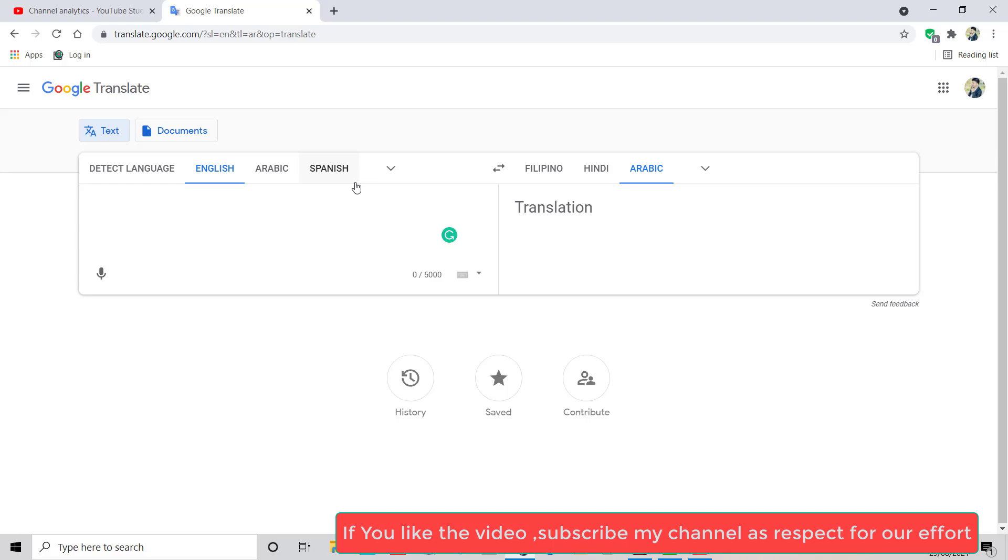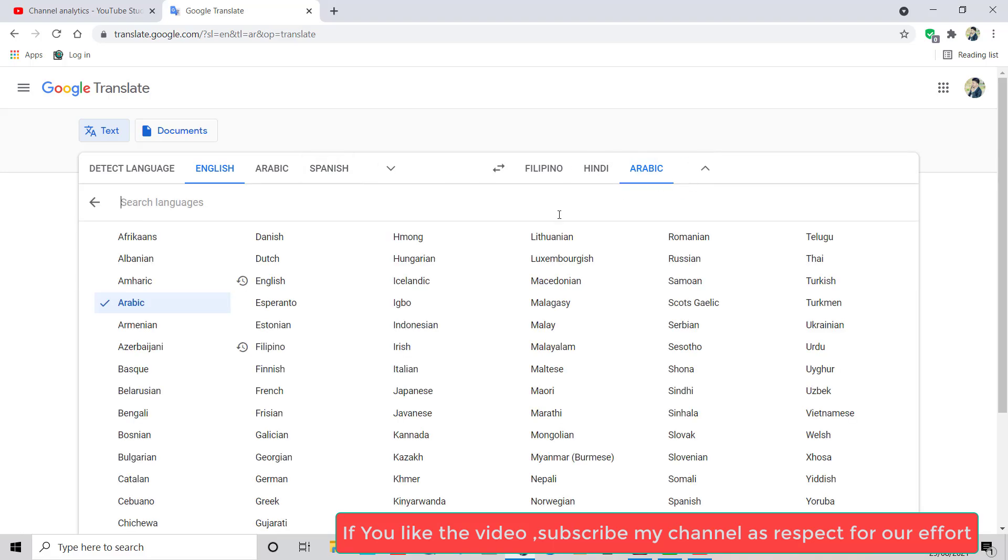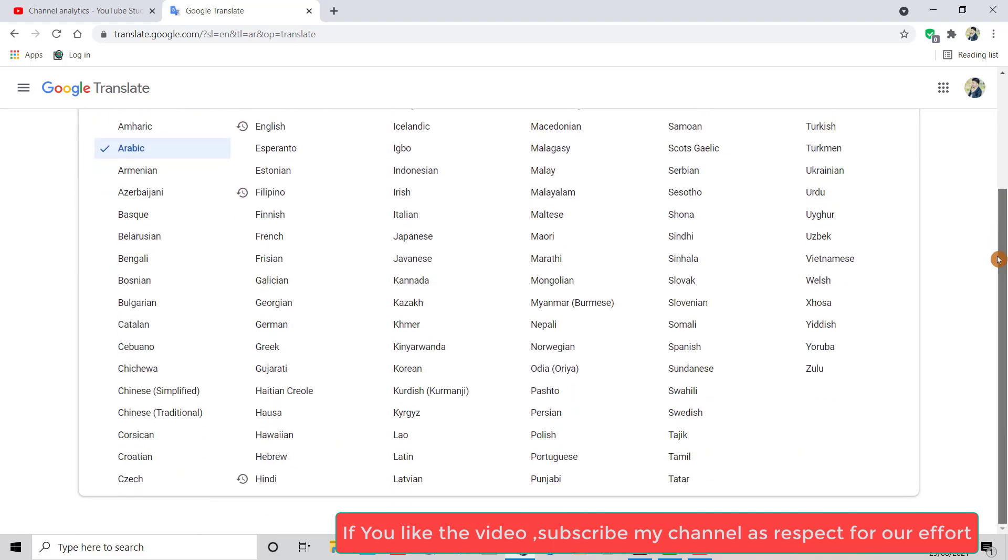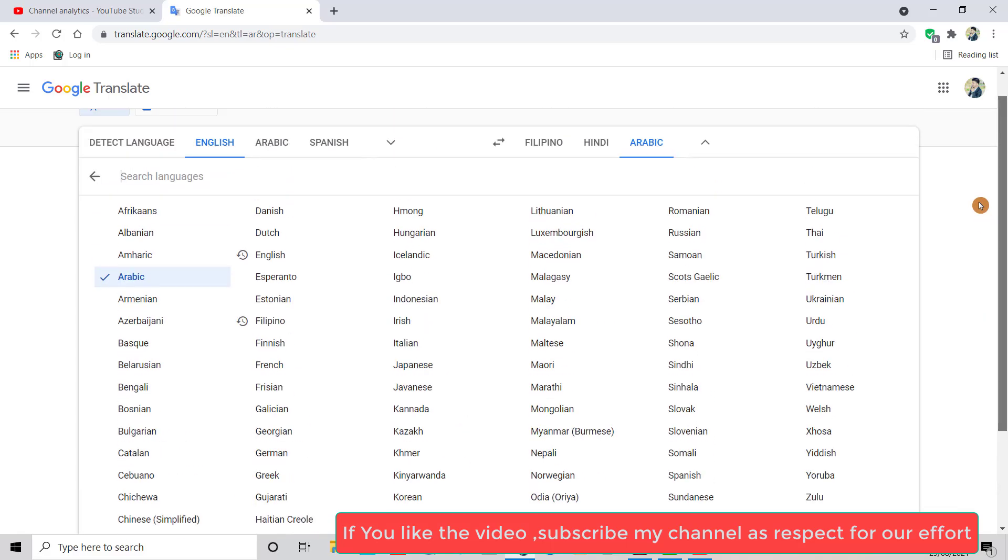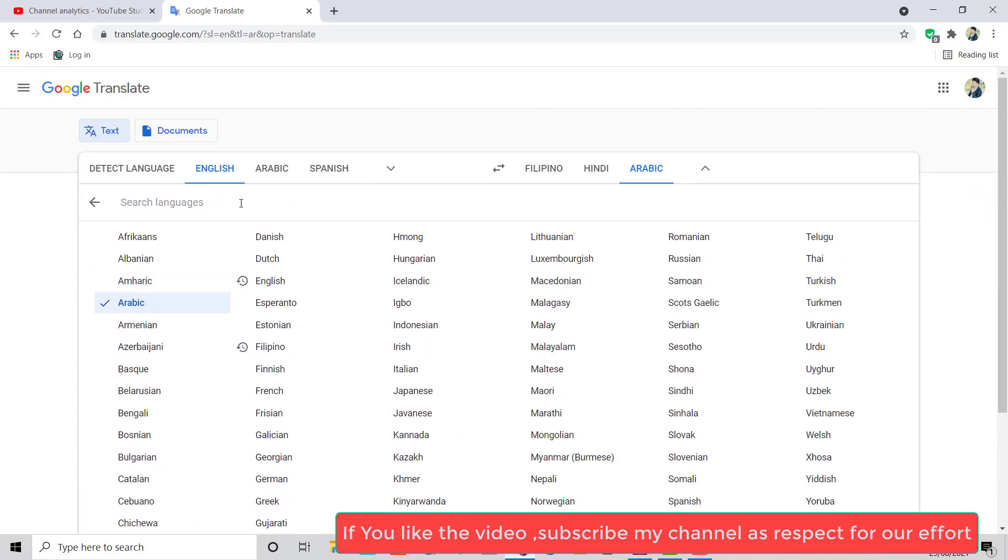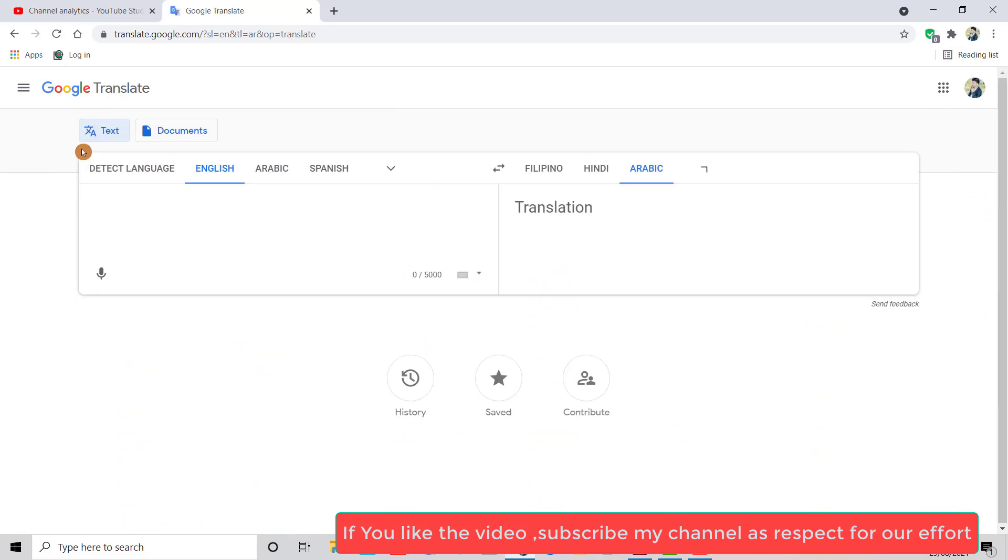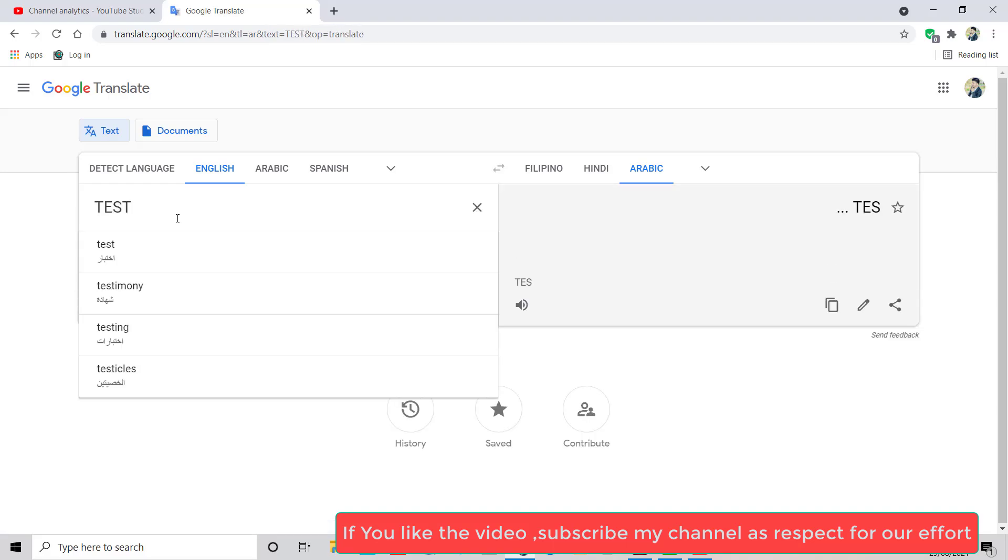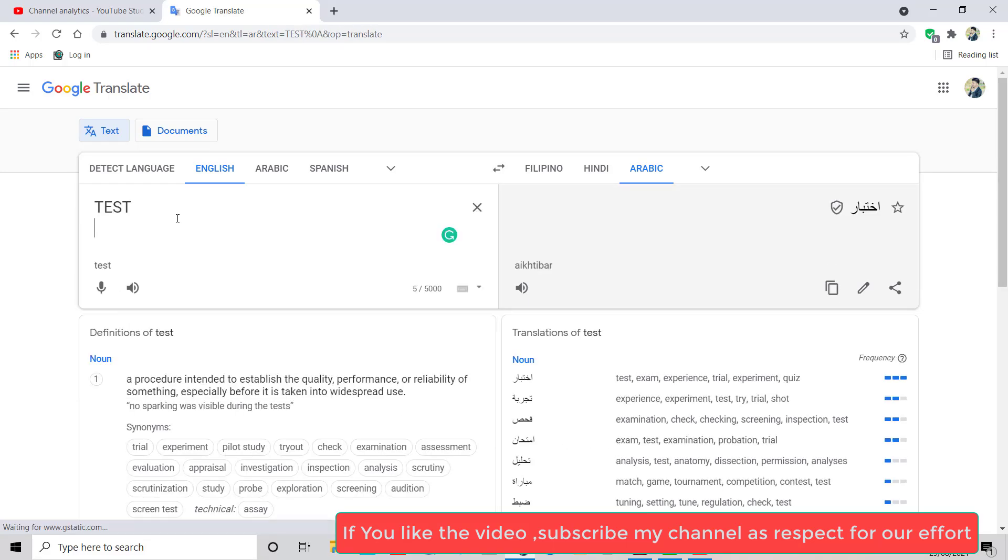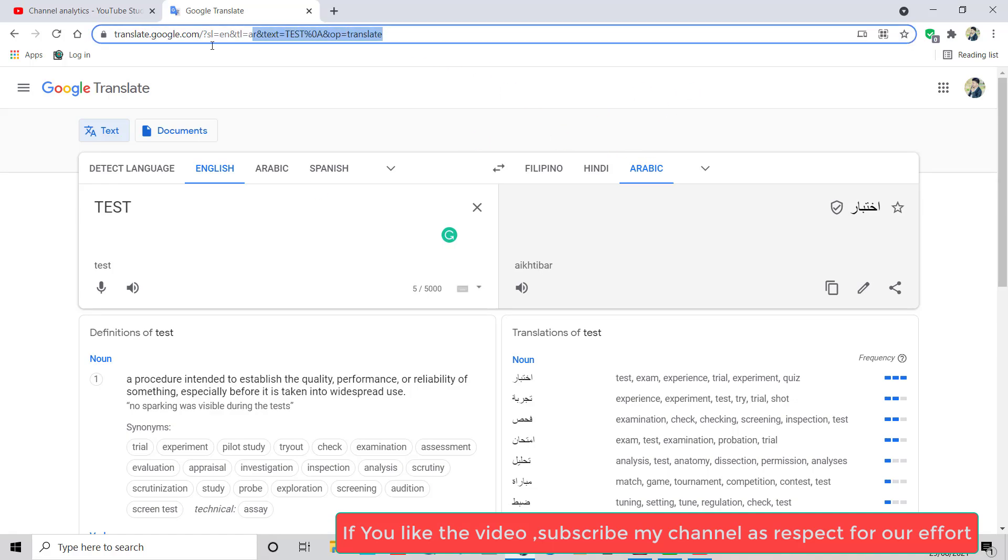You can change to any of the languages—English to any language, or any language to any language. It depends on you. I choose English to Arabic. Now type capital TEST. Yes, now you can copy this link with Control+C.